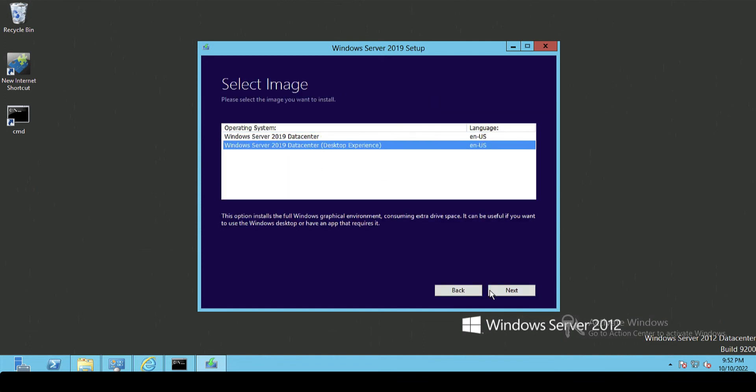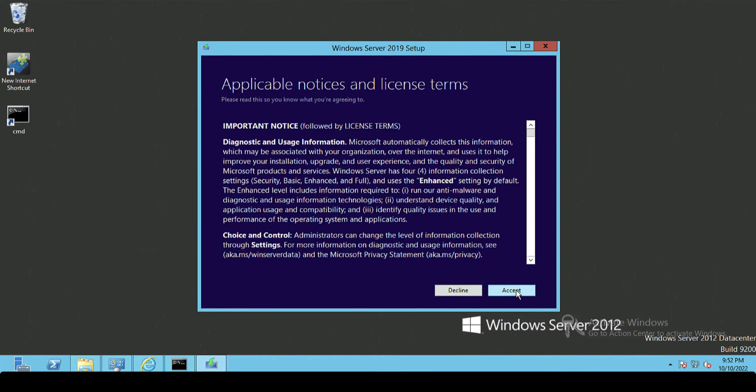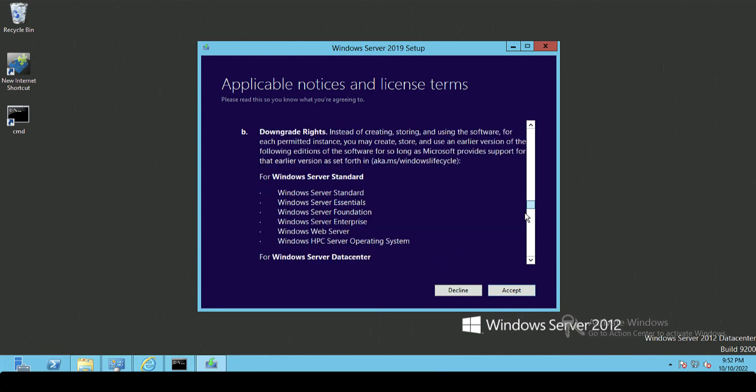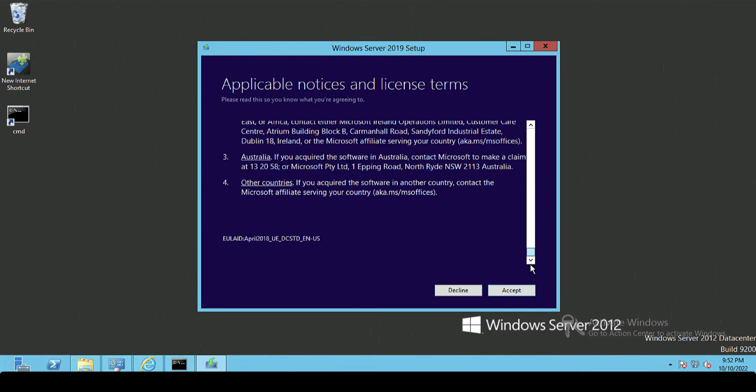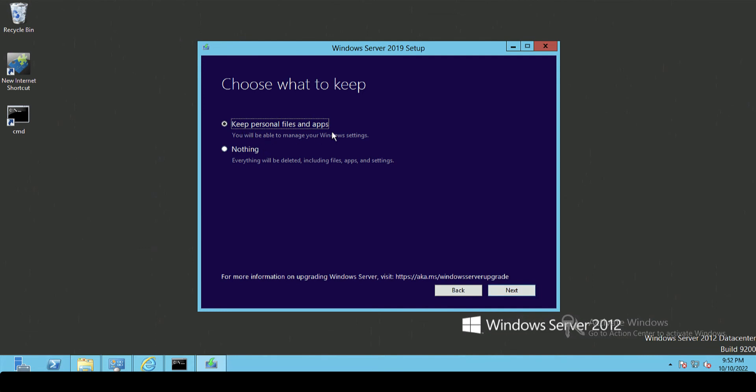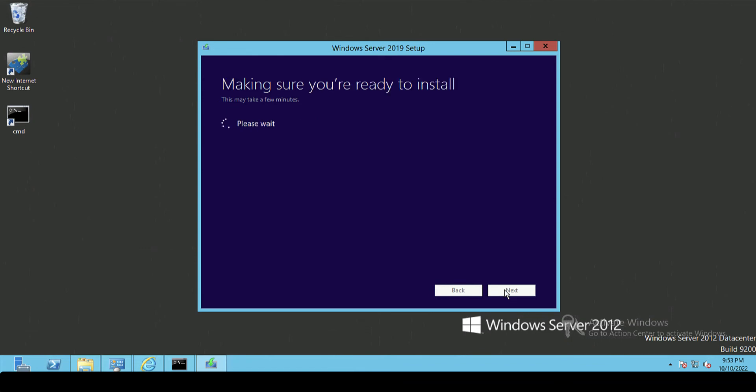Read and understand the incredibly long end user license agreement and click Accept. We're doing an in-place upgrade so we want to keep personal files. Now this is the point where it actually pulls down any updates that Server 2012 may require to update to 2019, or any files that Microsoft deemed necessary for the upgrade.